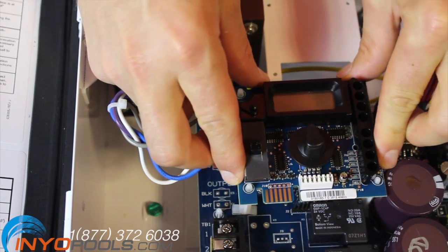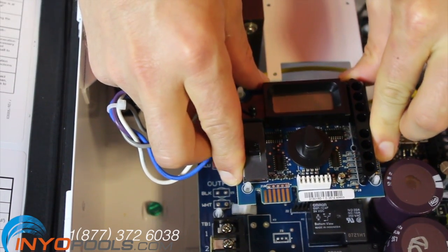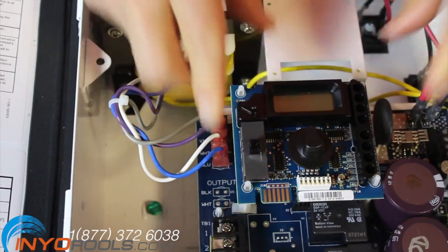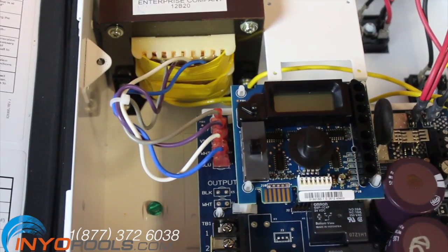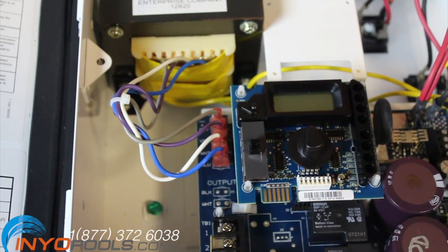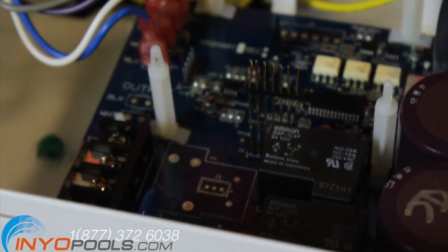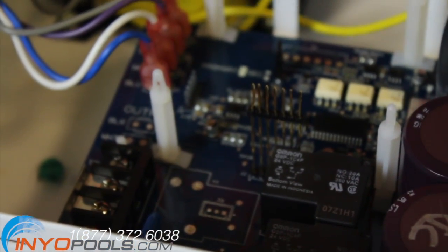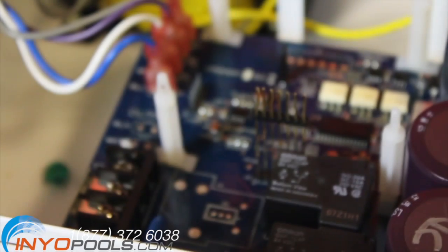Press the display board back onto the new Hayward main PCB. Make sure the long pins for the main PCB match up with the holes on the display PCB.